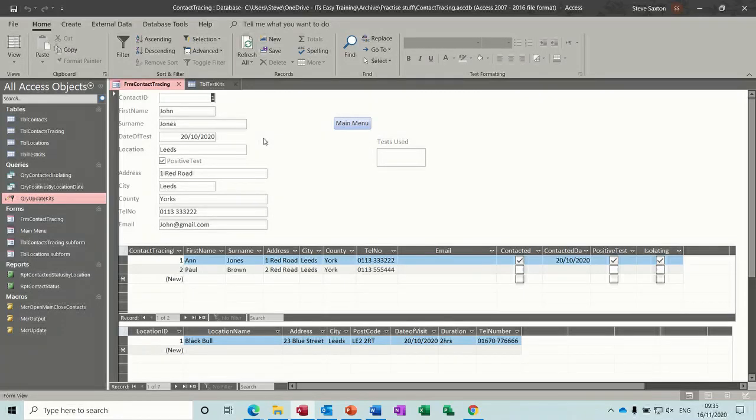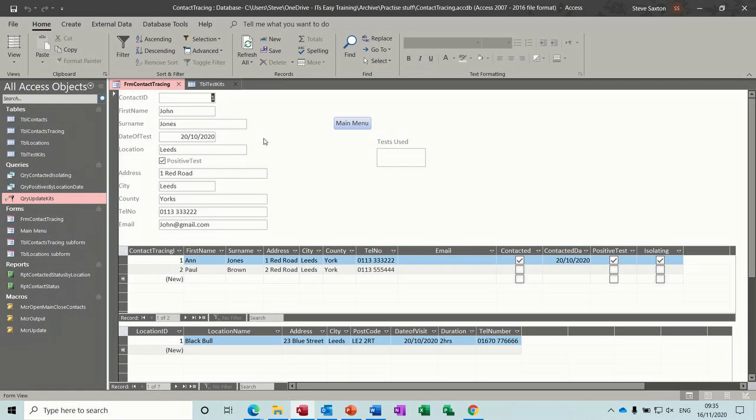Hi guys, welcome to this session on Microsoft Access. In this module I'm going to look at how to create an update query that will look at information on a form. This is the last session I'm going to do on a contact tracing database. All the rest are in the same playlist as this one will be.